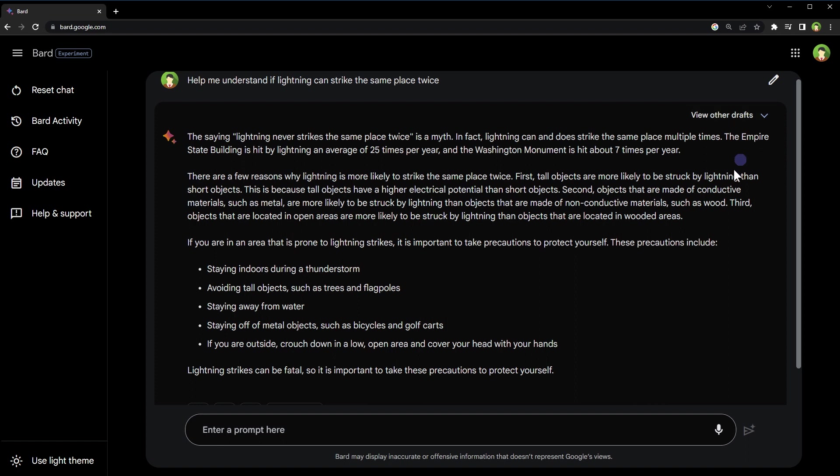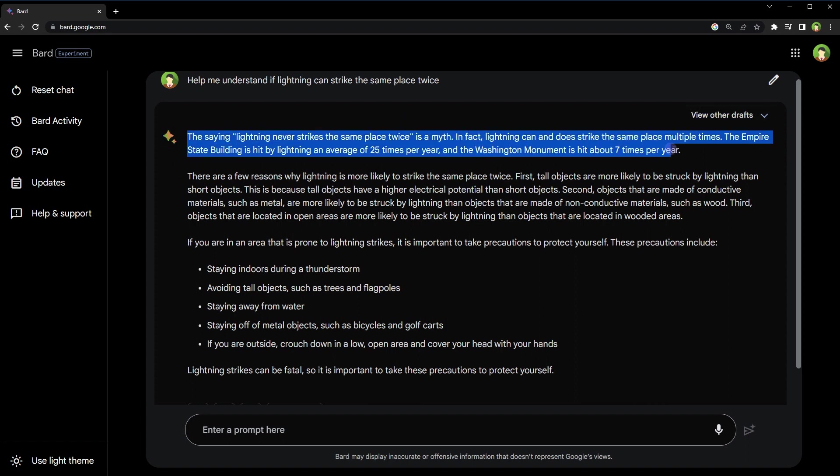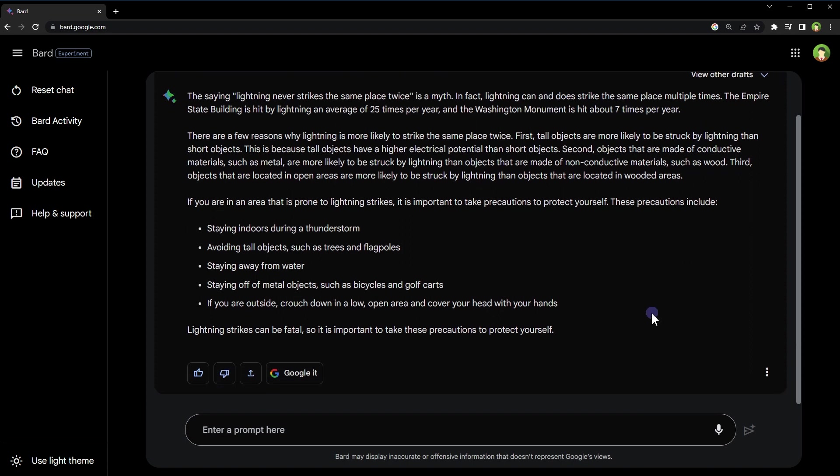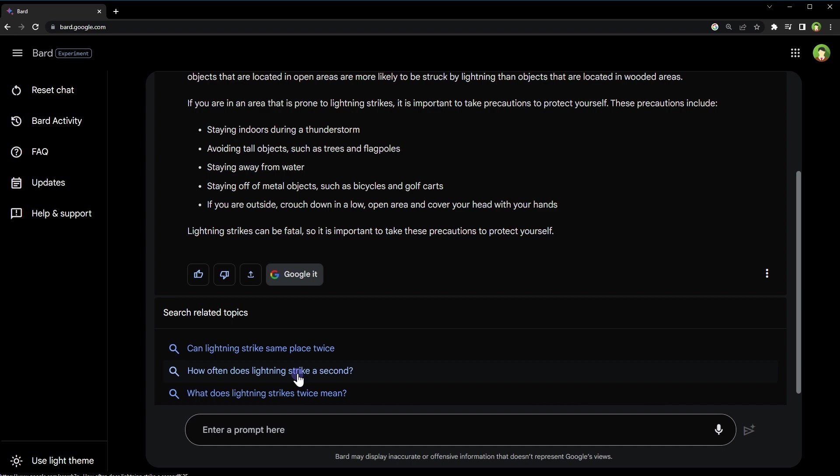Two others can be viewed by clicking at 'View other drafts' link. Drafts give you more options to explore. Below the response you can Google the same question to verify accuracy of response. The 'Google it' button will take you to Google search results page where you can read more about the requested topic.